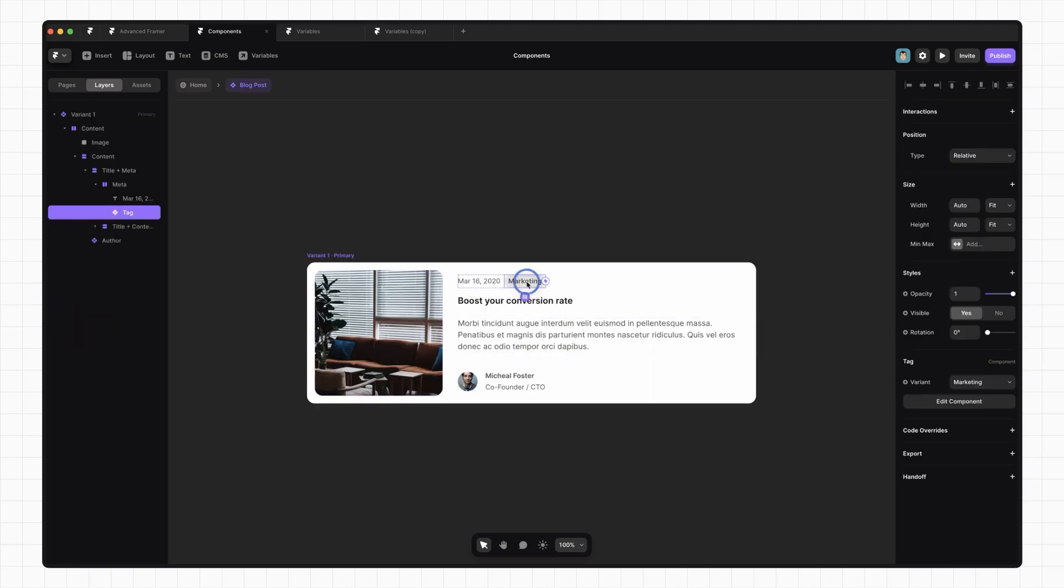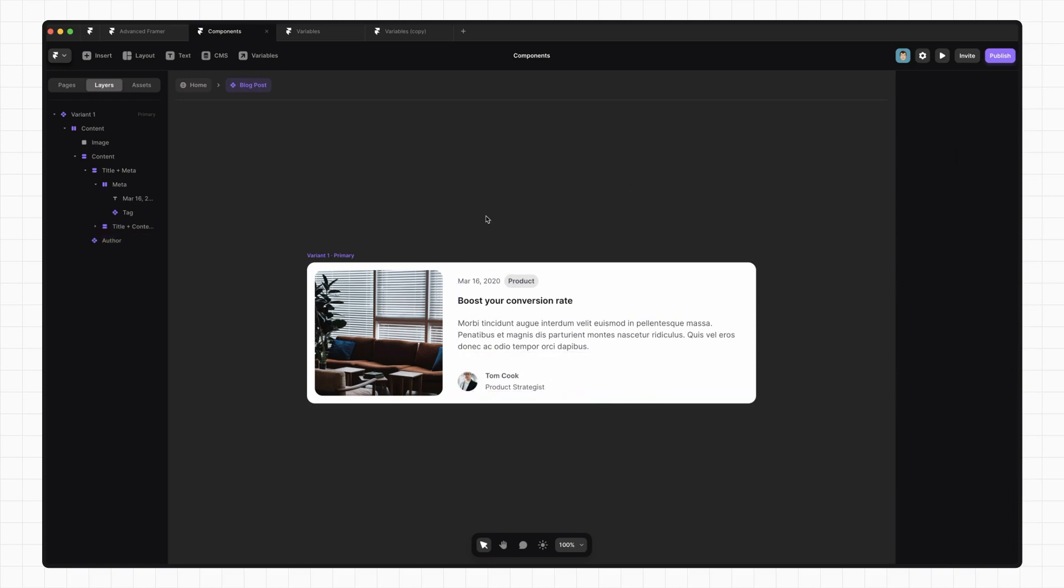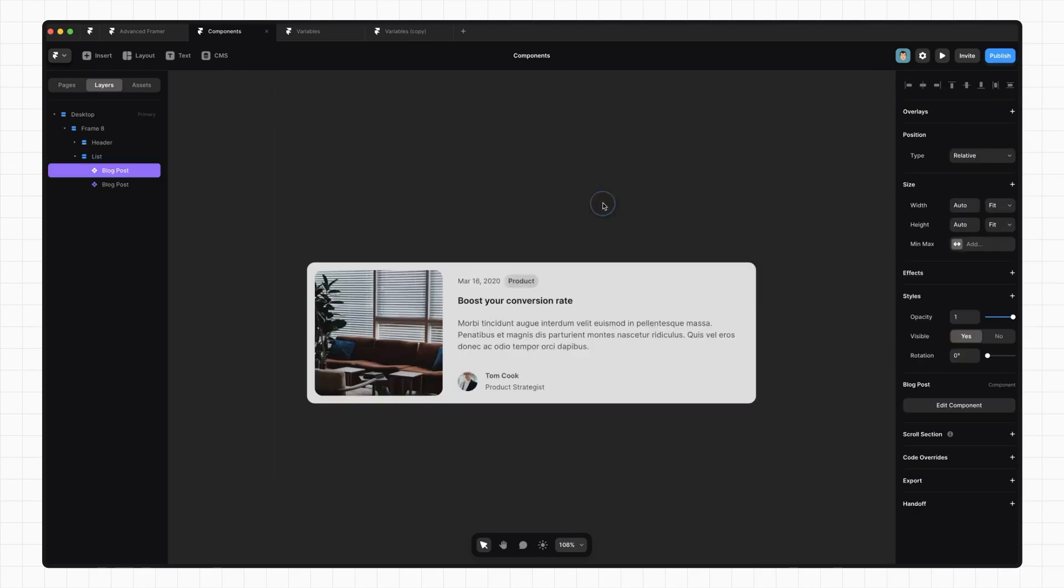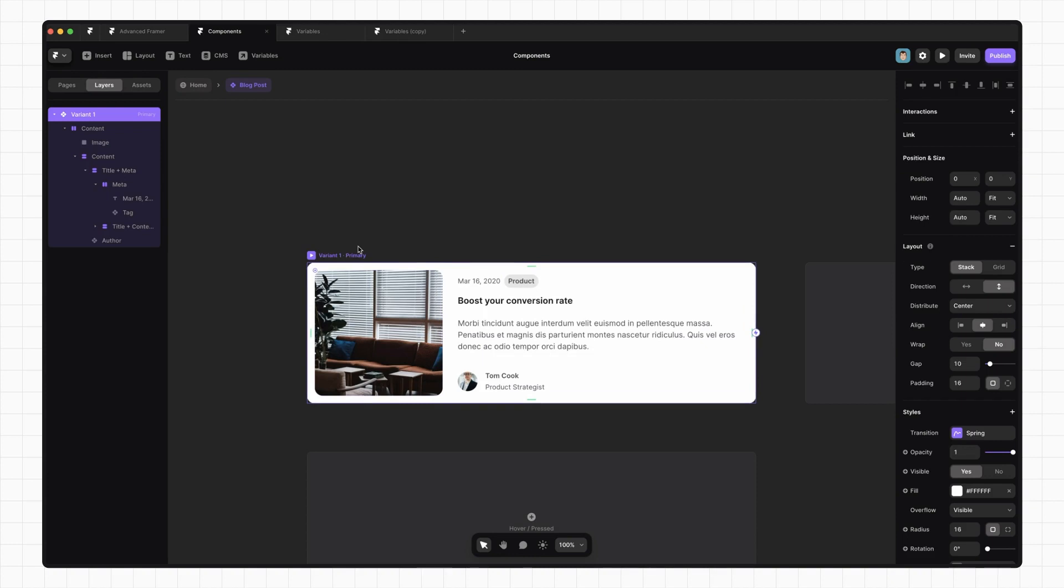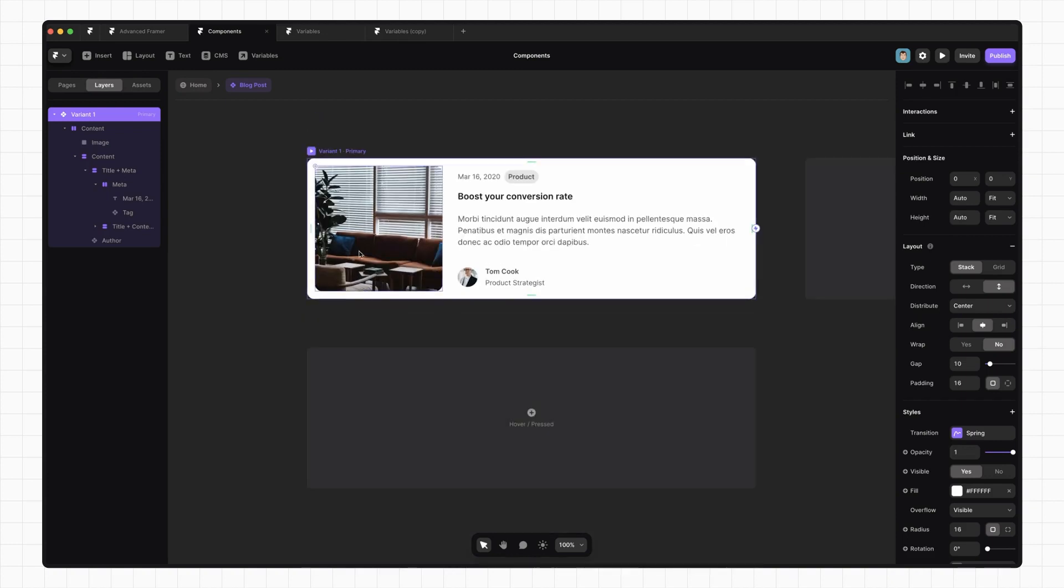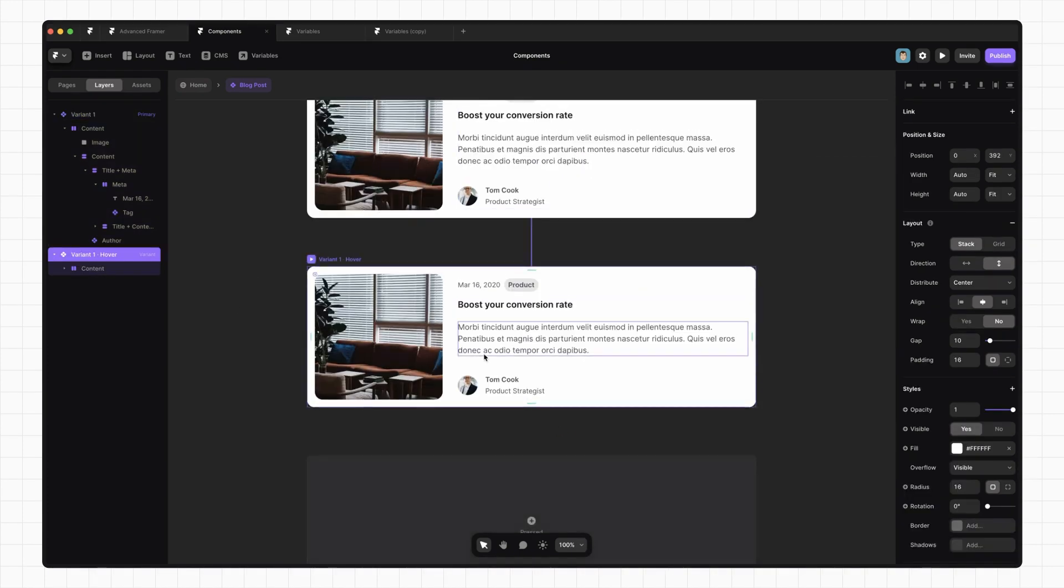Okay, now that that's all set up, we can switch between Variants of both of these components. But I also want to make sure that when someone hovers over one of these blog posts that it looks clickable. So for that, we're going to add a Hover Variant. Framer has this shortcut set up for us. We just click on this Hover slash Press button down here, select Hover, and we have this new variant.